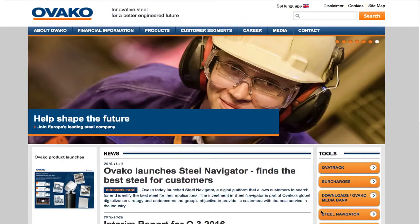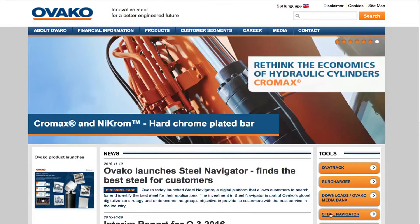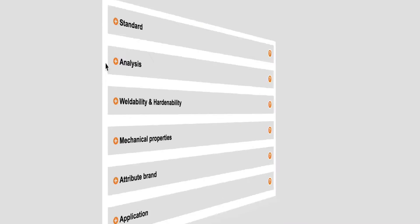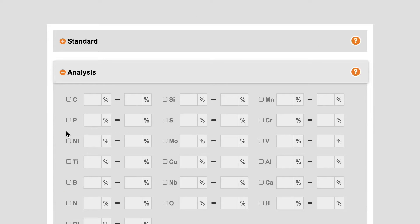You go into our website — we have a button where you can see Steel Navigator. You push that, you are in there, and you can start to filter and search for the right material. So they can search in a really easy way.